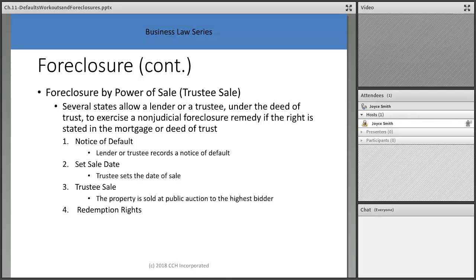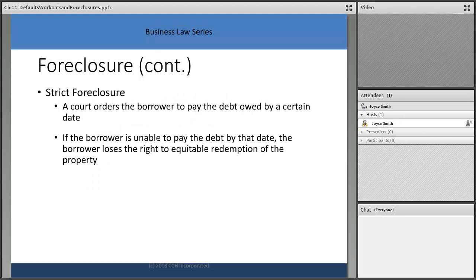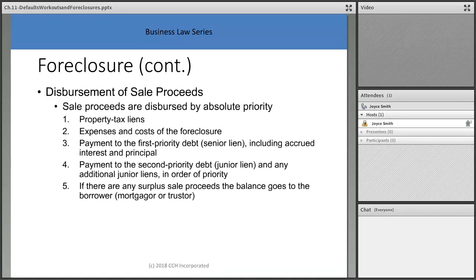Foreclosure by power of sale — the trustee deed: several states allow a lender or trustee under the deed of trust to exercise a non-judicial foreclosure remedy if that right is stated in the mortgage or deed of trust. In Ohio we don't have this — we only have judicial foreclosures. In strict foreclosure, the court orders the borrower to pay the debt owed by a certain date; if unable, the borrower loses the right to equitable redemption of the property.